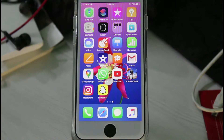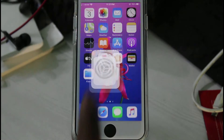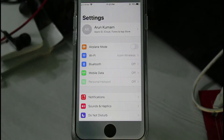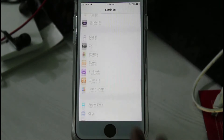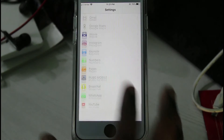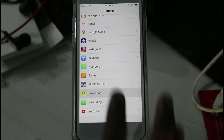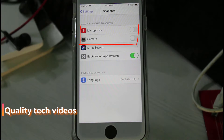So just open your Settings menu. Here you can locate the Snapchat application and then click to open it. Here you can click to allow microphone and camera permissions.